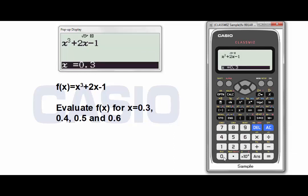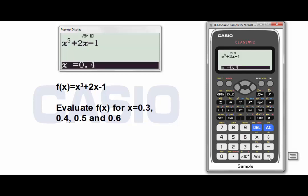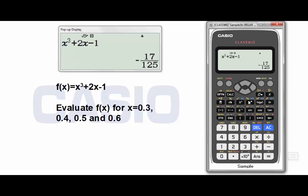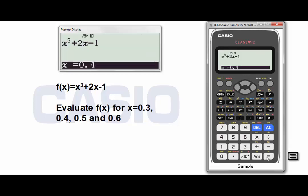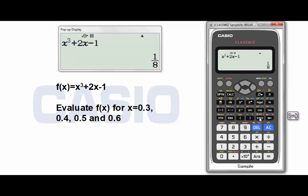Now press equal. Enter the second value, 0.4. The first time you press equal is to confirm the value. The second time is to get the result. Equal again for the third value, 0.5. Press equal 2 times. The answer is 1 over 8. If I press SD, I'll get the answer as a decimal form.